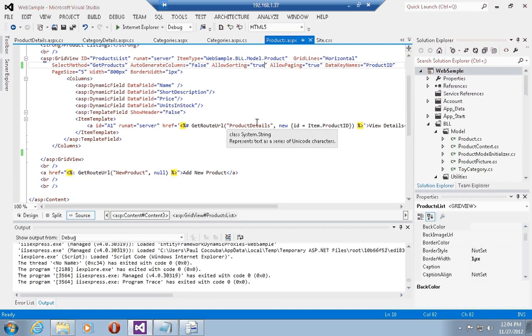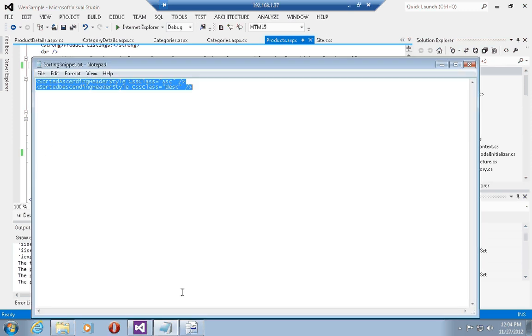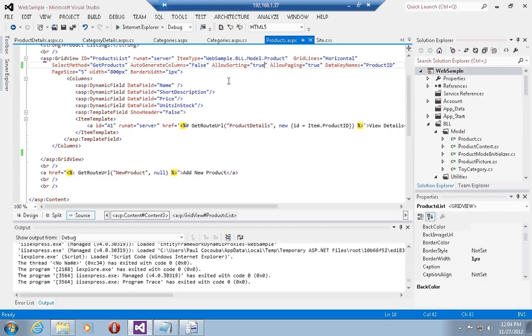We can indicate which column is sorted and if it is sorting in ascending or descending order. To do that I'm just going to grab a little code snippet and add this to both the grid views for the products and the categories listings.